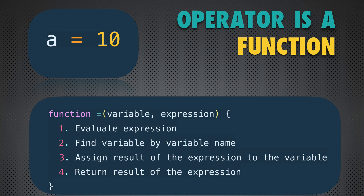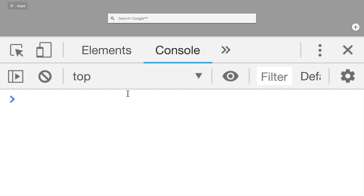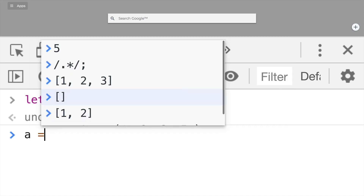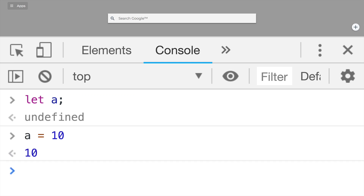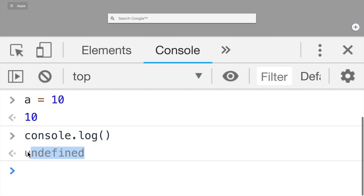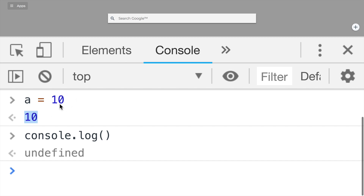Let's jump into the browser's console and look at the assignment operator. First, let's declare variable a using 'let a'. Then let's use the assignment operator: 'a = 10' and press Enter — we get 10. That is the same as what happens when you call a function. For example, calling console.log without any arguments returns undefined, which is returned by the log function. Same here — calling the assignment function returns the value 10, and under the hood it performs the assignment of that value to variable a.